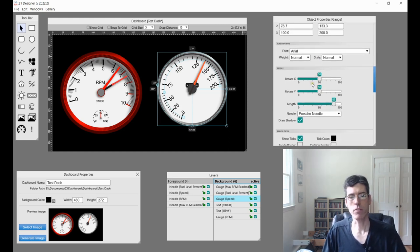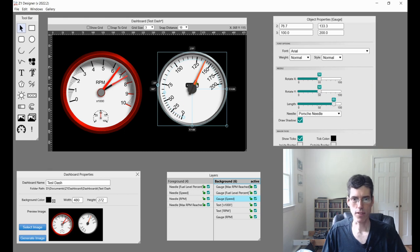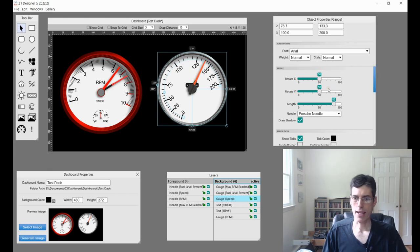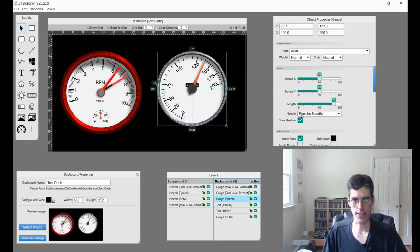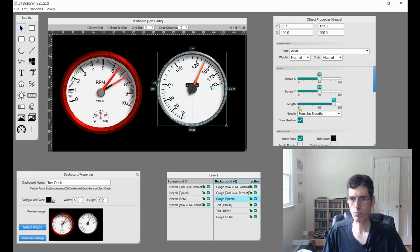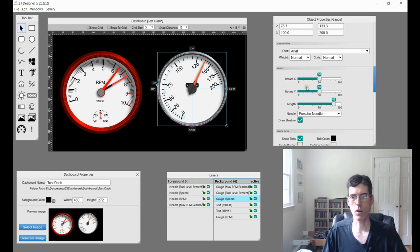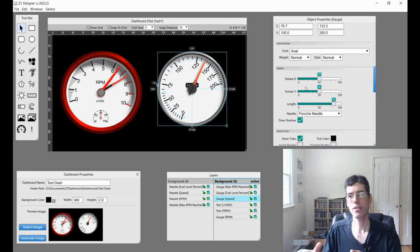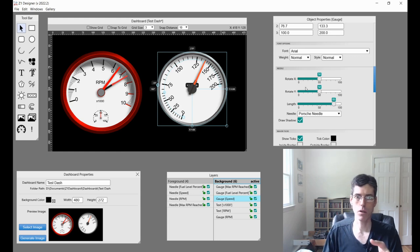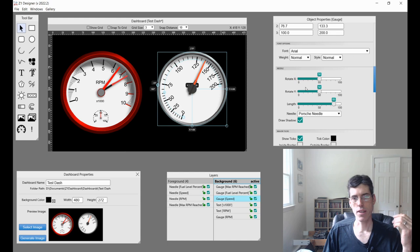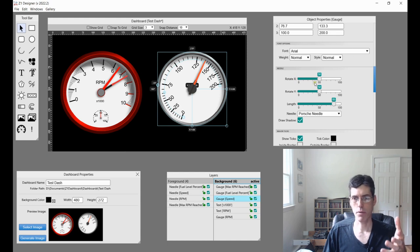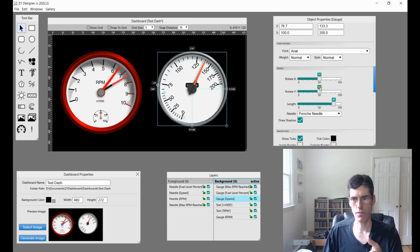Next up is the needle. Obviously this is the needle. And you can choose where it is, and how long it is, and what type of needle it is, and does it have a shadow or not. So the first thing is where is it? So we have rotate X and Y. This is the point around which your needle will rotate.